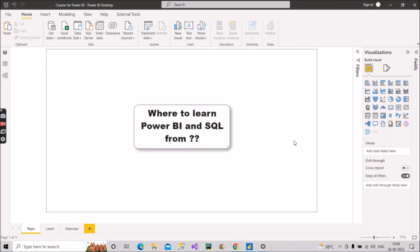Hey guys, welcome back with another video on our channel Learn With Gigs. In this video, I will discuss the question of where to learn Power BI and SQL from, which has been asked of me for quite a long time. I had the thought of creating a video that could help many people in their learning and preparation strategy, and ultimately getting a job.